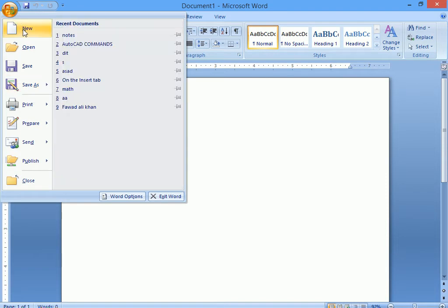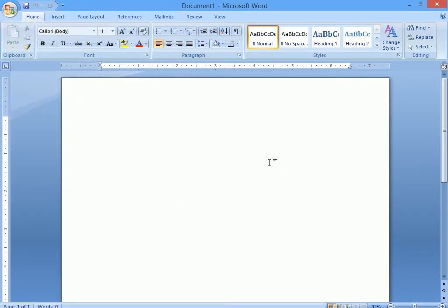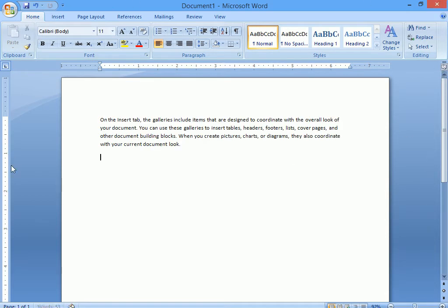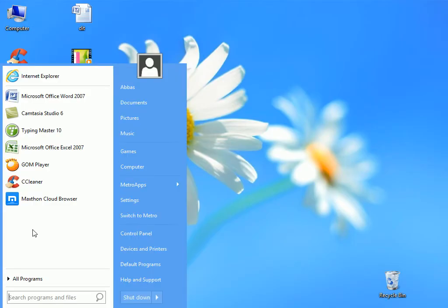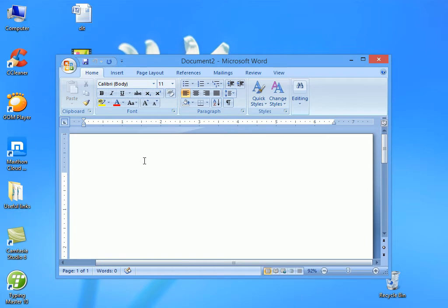When you are using a document, for this document, we can find a new document. The code is called and then they will call it and then we can put the code. The second step is to make the MSWP. We will click on the MSWP.